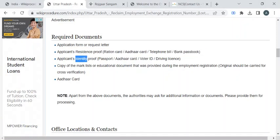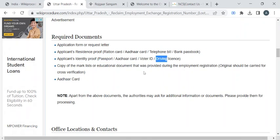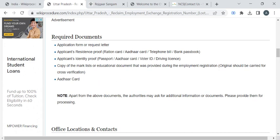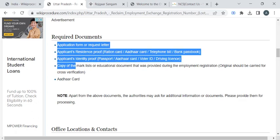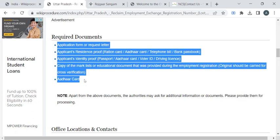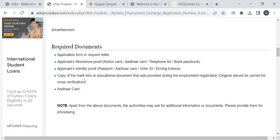For identity proof, you can take photocopy of your passport or driving license. In addition to this, you have to take photocopies of your mark sheets and the educational certificates which we have provided in the earlier registration process.